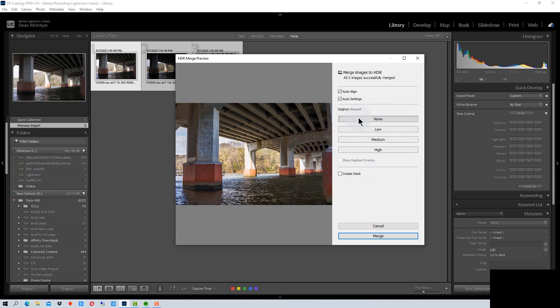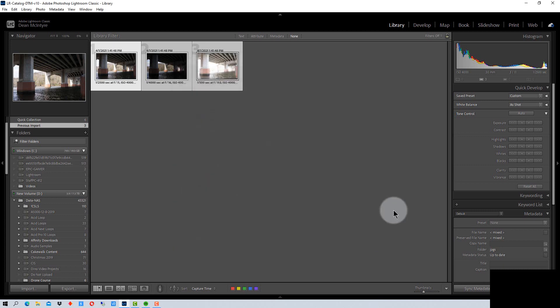My computer has some problems with noise with this process, so I'm going to go with none. Now if you're doing HDR using Photoshop, there are actually no problems with noise and de-ghosting that I'm aware of, so in Photoshop I would recommend putting de-ghosting on. All right, so we're going to click here and go to Merge.